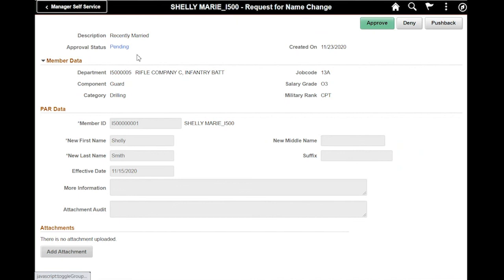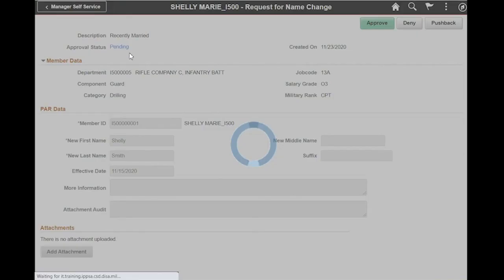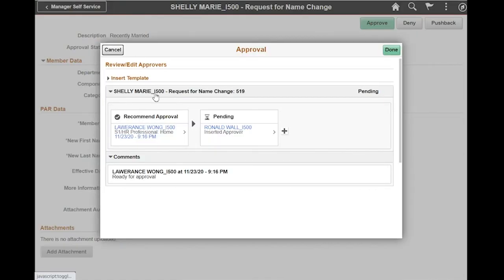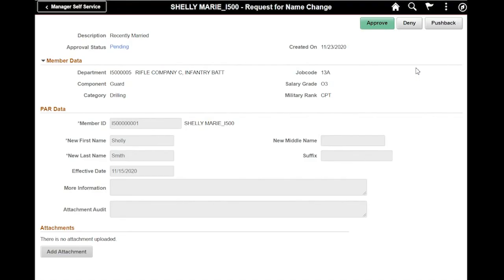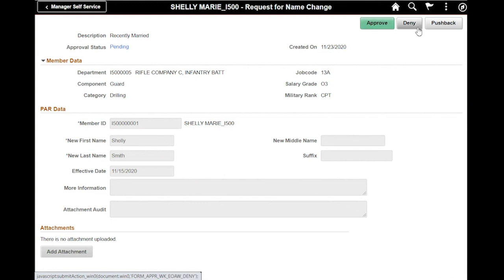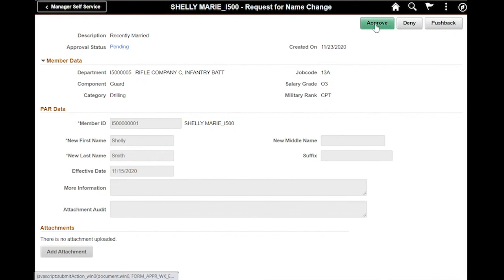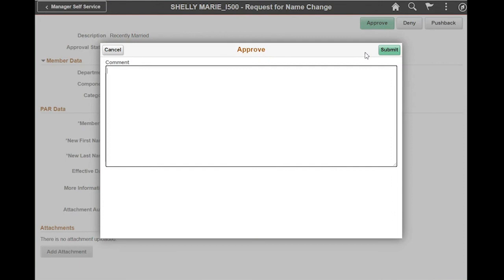I can review the contents of the PAR, review attachments if there were any, look at the approval status and review any previously provided comments from any other member of the workflow chain. Once I'm satisfied with the request and ready to make my decision, I'm going to either approve, deny, or push this back for corrections or changes. In this scenario, I'm going to select approve and provide comments.